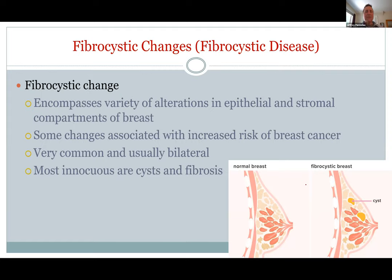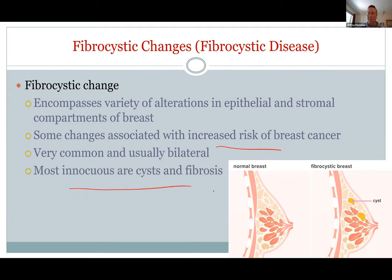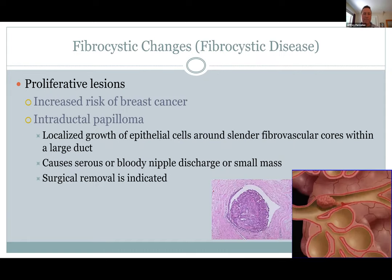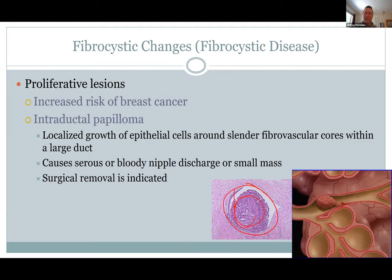Fibrocystic changes in the breast are very common as women get older — the tissue becomes less glandular and more fibrous. Sometimes these fibrocystic changes can increase breast cancer risk, though they are usually innocuous, involving either fluid-filled cysts or fibrous tissue, usually in both breasts. Intraductal papilloma is a growth of cells inside a duct, which doctors would want to remove when found.